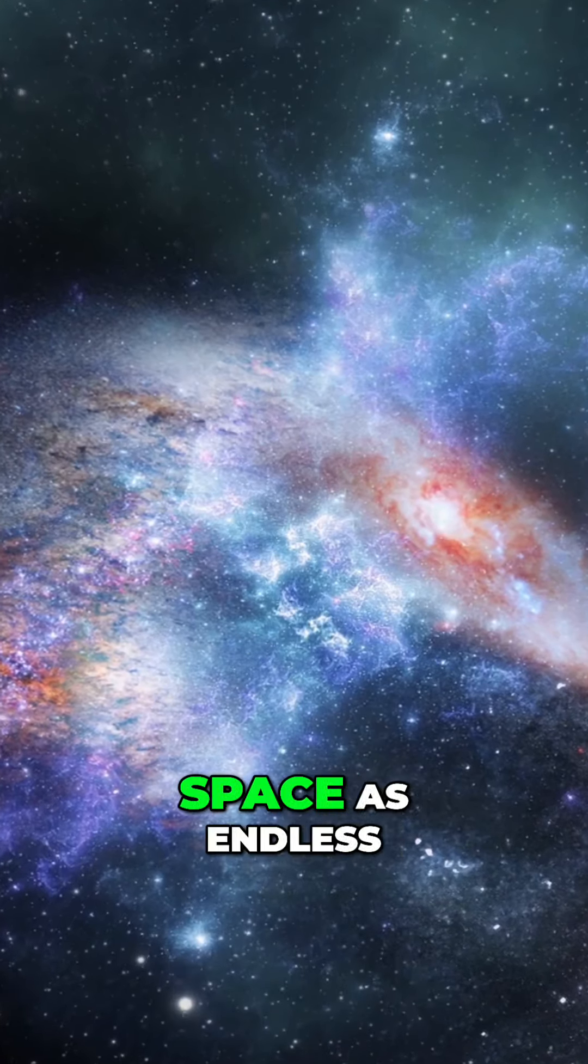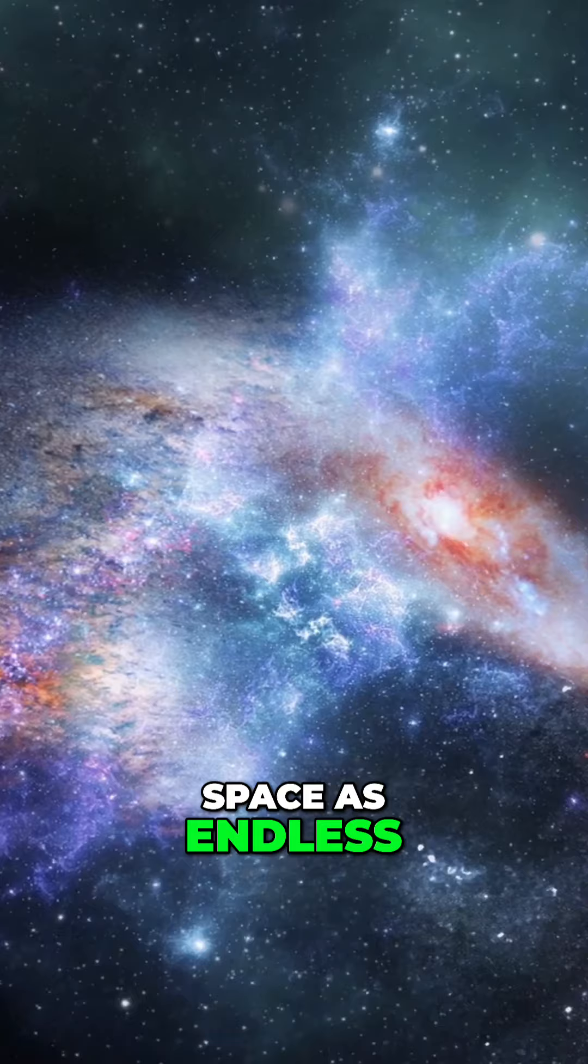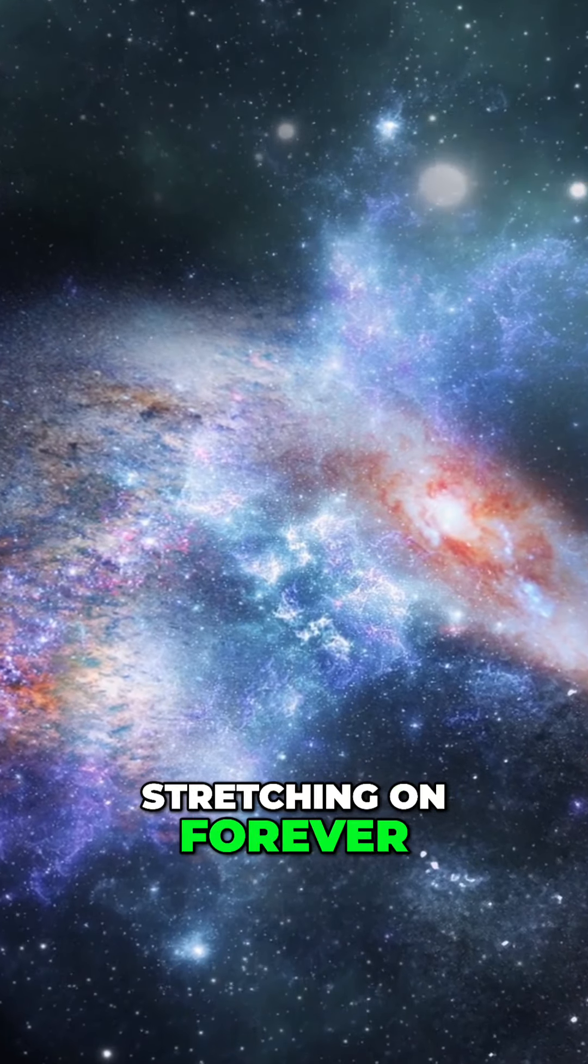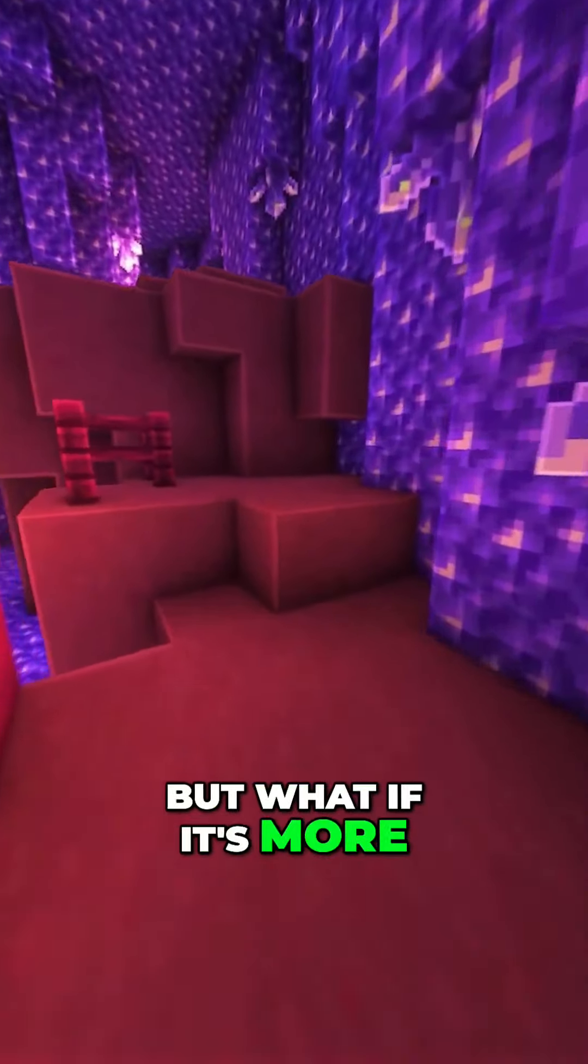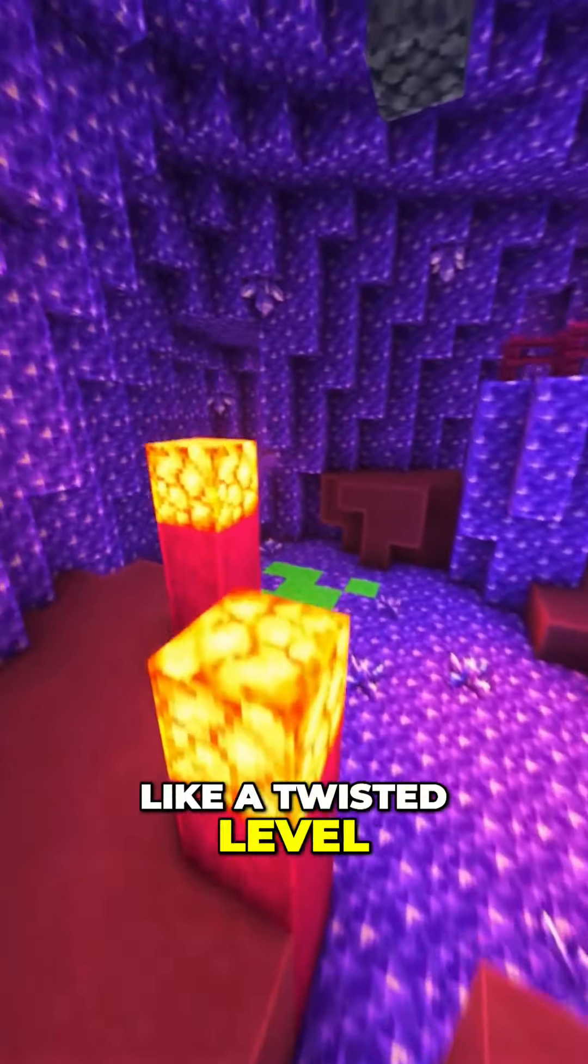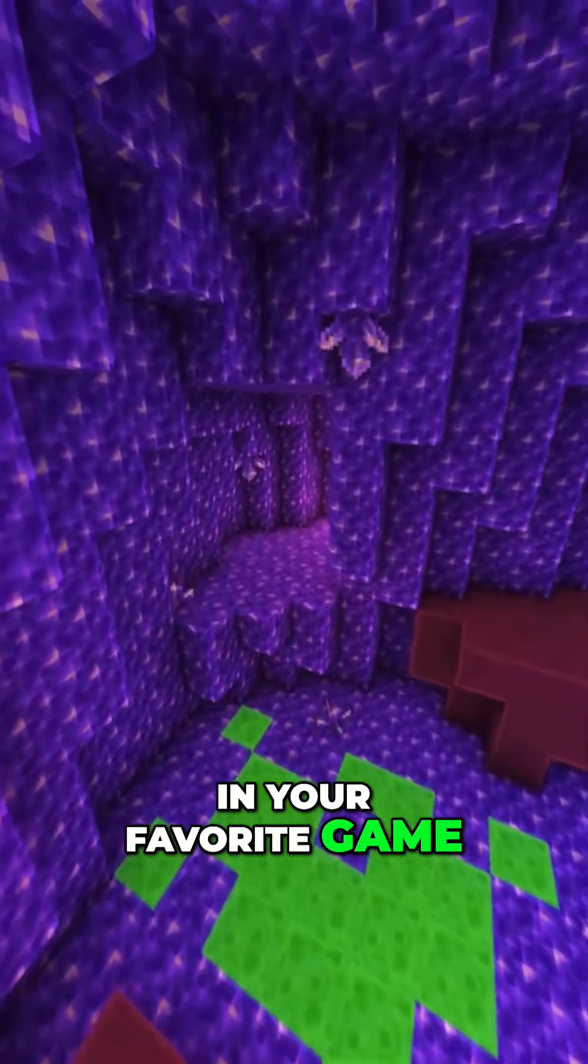We usually picture space as endless, stretching on forever. But what if it's more like a twisted level in your favorite game?